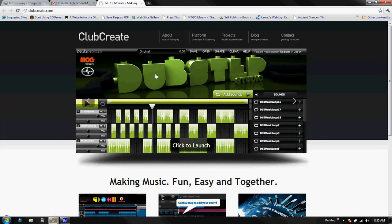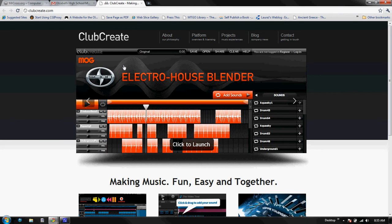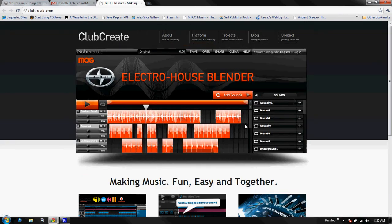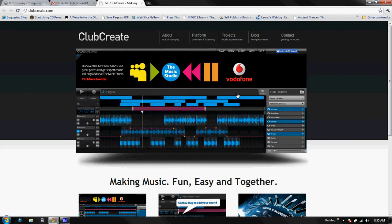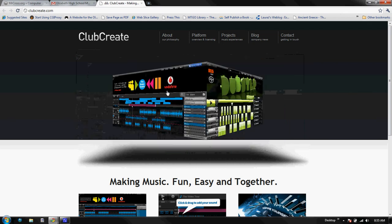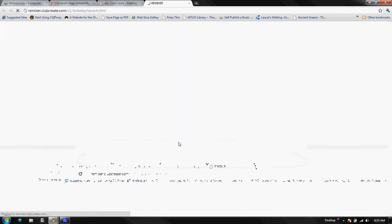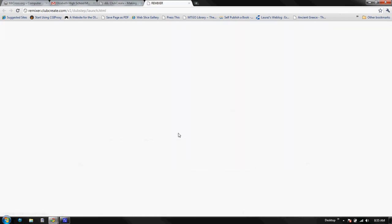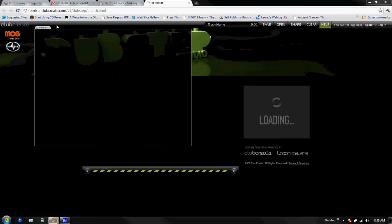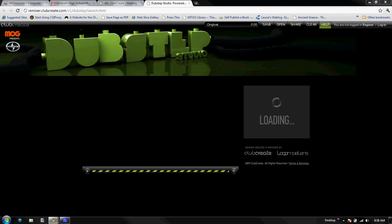Let's go back to Clubcreate. We're going to use this Dubstep Studio. There's three or four different programs that you can use and we're going to use one in particular, this guy right here. So we're going to click to launch and this is going to open up a software program that looks something like this, and it's loading right as we speak.